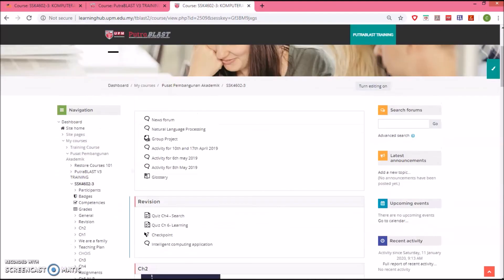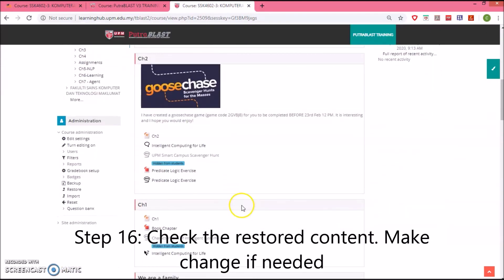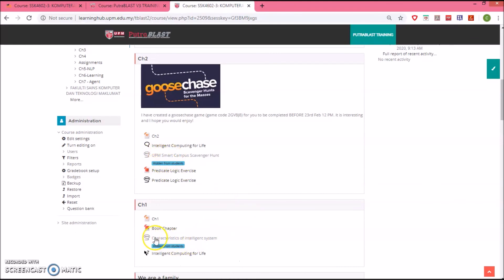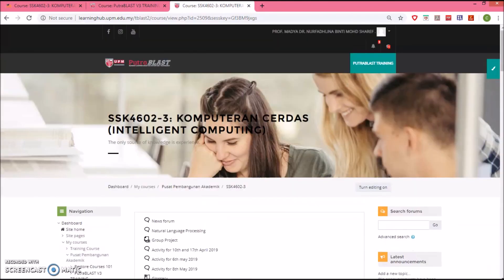Then you can do whatever you wish. You may see some information here hidden from students. In my situation, I had checked that setting, so this content is hidden from students because I set the time for this information to be displayed. But this is safe to use. I hope this benefits you. Thank you.